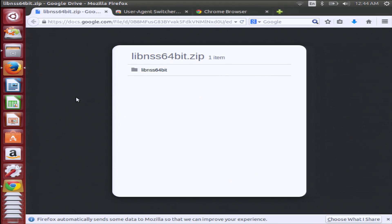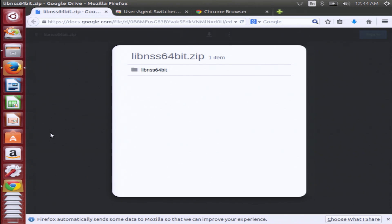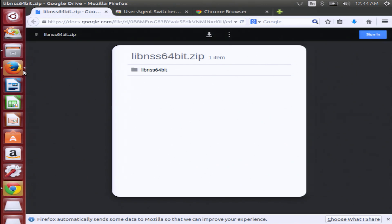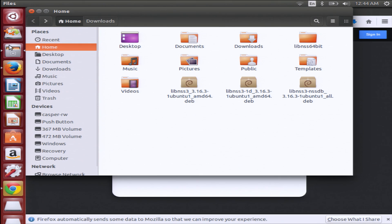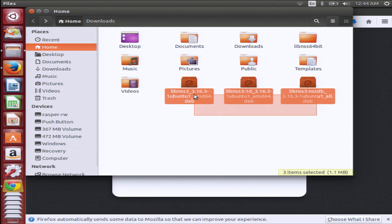Download the zip file found at this really long link, then click the little download button up at the top — it appears right up there. You want to open this in the archive manager and copy the three dev files over to your home folder. This is exactly what they look like — make sure that you copy those right over to your home folder.